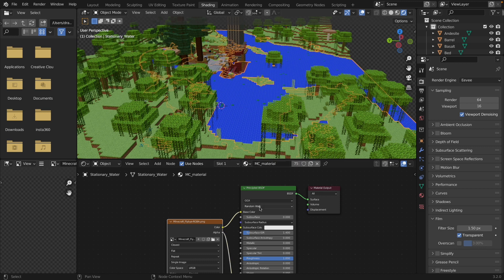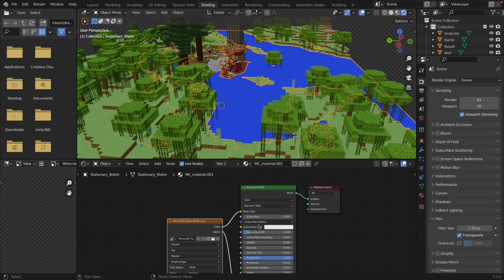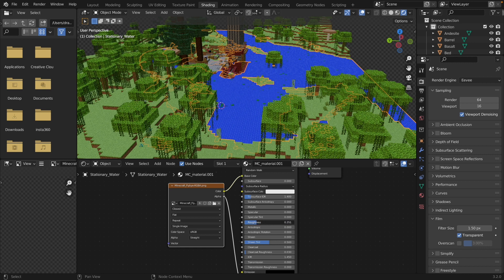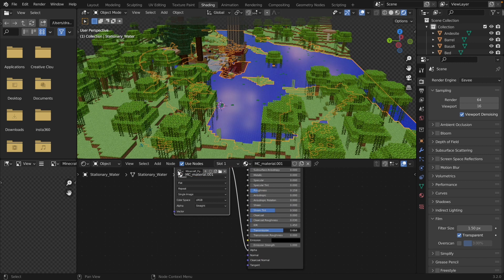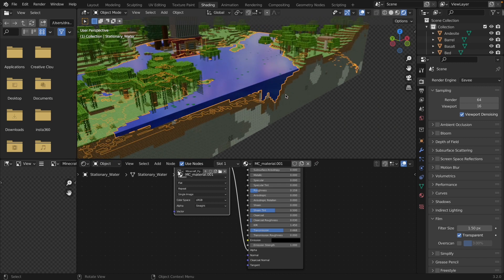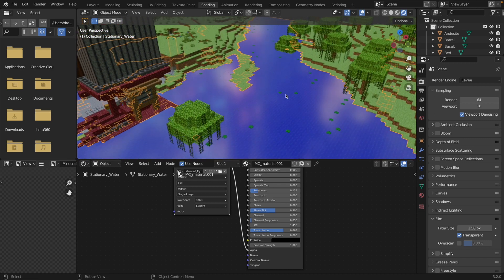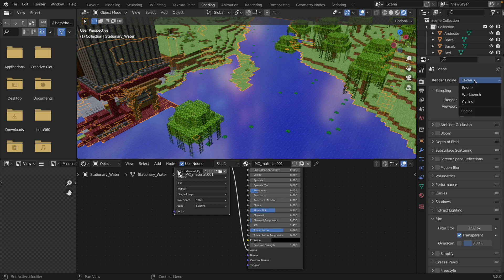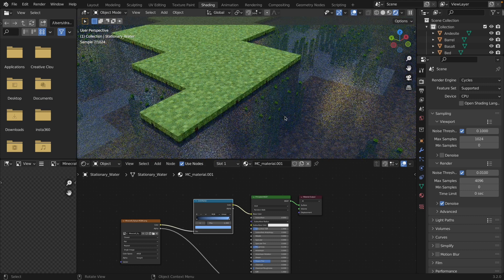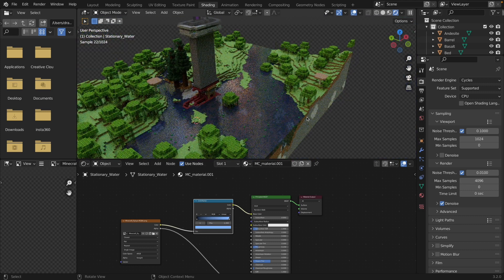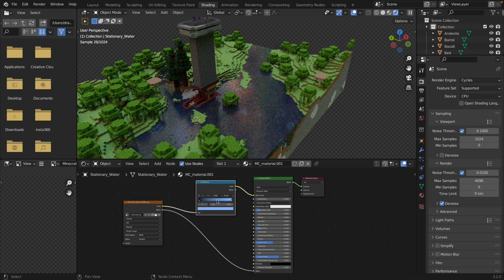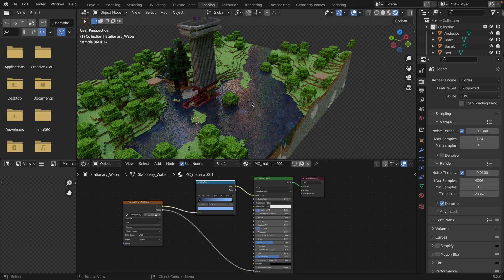One more thing — if you select the water, you can make this its own material and make it more shiny and a little more transmissive, depending on what you're wanting: more realistic water or Minecraft-style water. I'll play around with these settings. Okay, so there we go — I just did a very basic edit. All I did was add a color ramp to make it a different shade of blue, then decrease the roughness and increase the transmission. I like this look, and this is what I'm going to be rendering with.